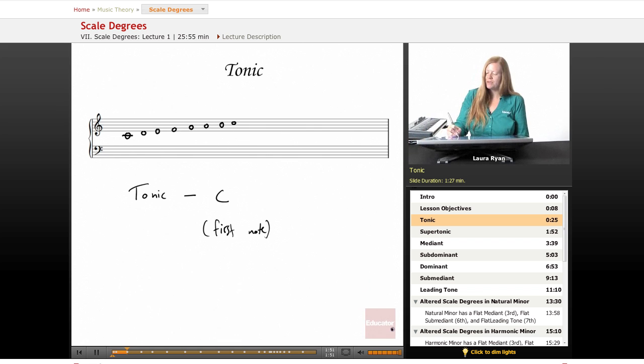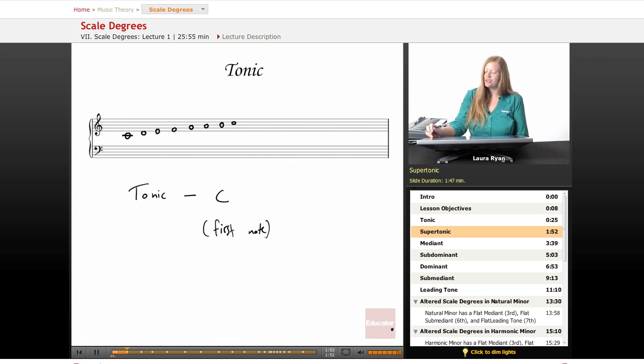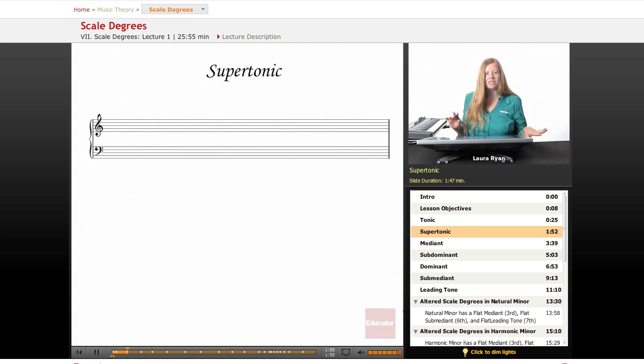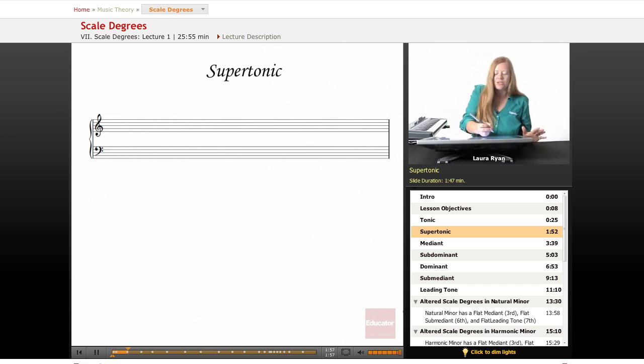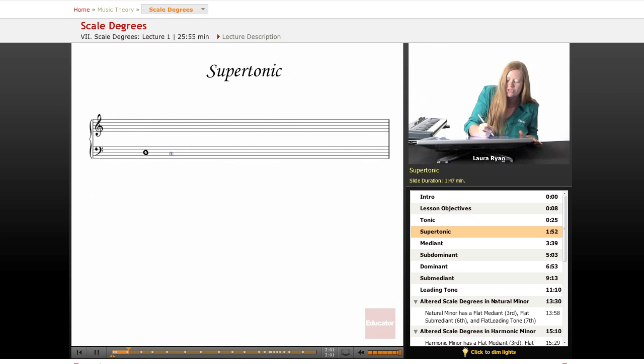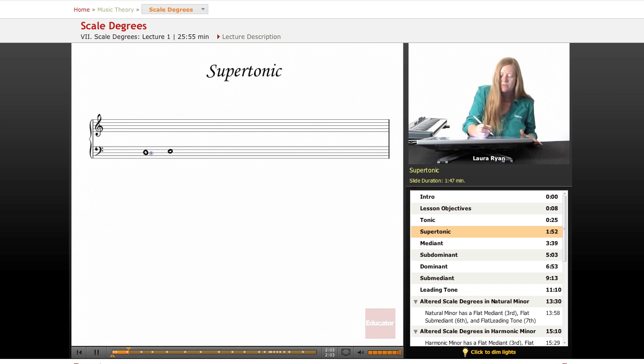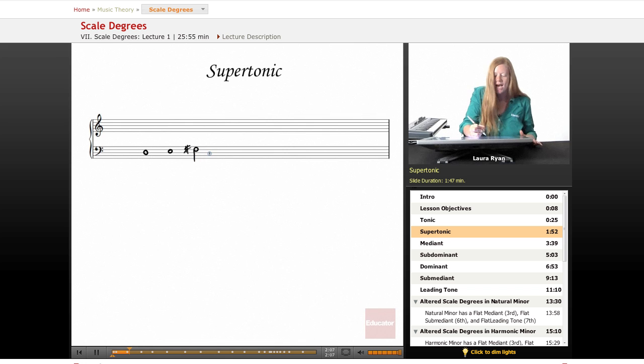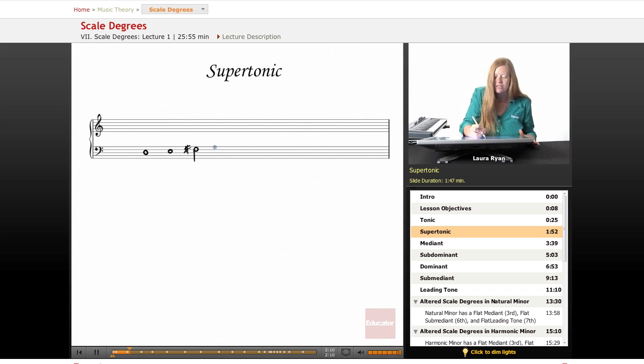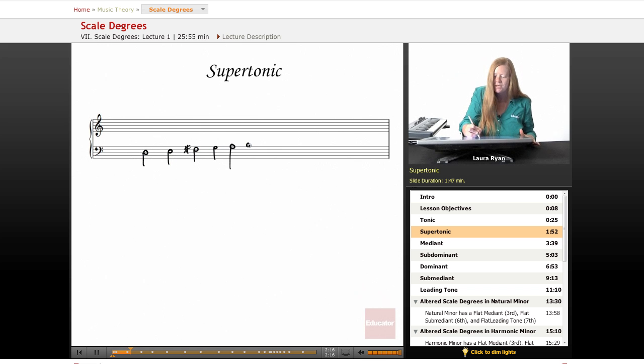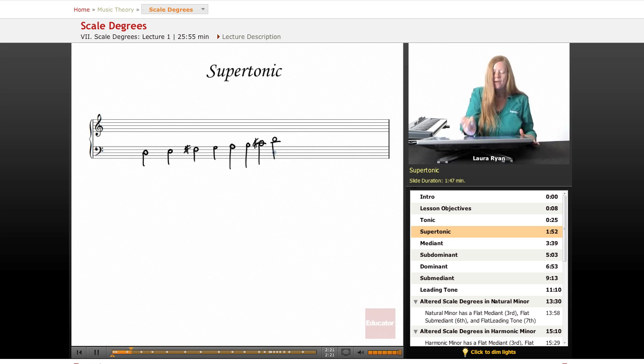So moving on to the next scale degree, which is the second degree of the scale. Let's start with D, and we'll do a D major scale. So we'll start on our D. And as you remember, D major has two sharps. D, E, F sharp, G, we're creating half notes, A, here's a B, here's our C sharp, and here's our D.